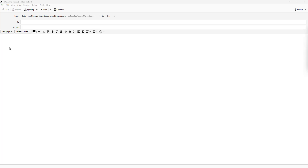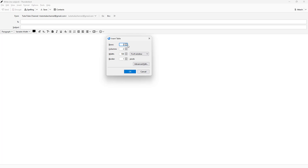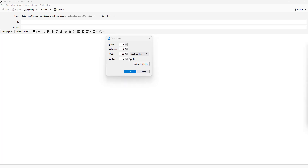If you click on table, you get this dialog which allows you to add the number of rows and columns as you like, and change the width — as a percentage of the window or pixel-based. Let's set it to 90% of the window and a border of 2 pixels.